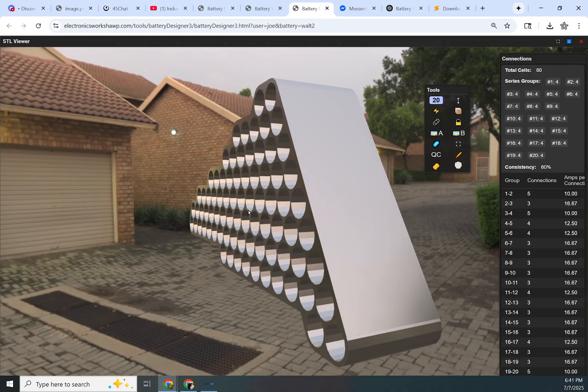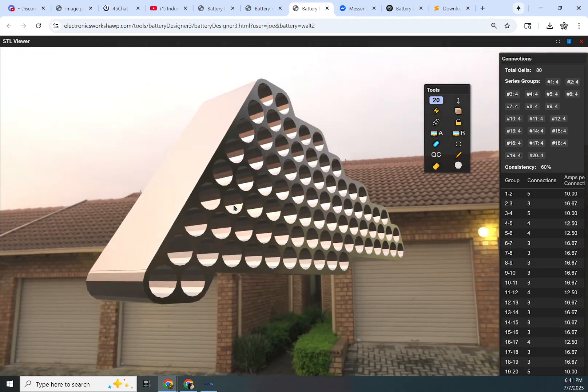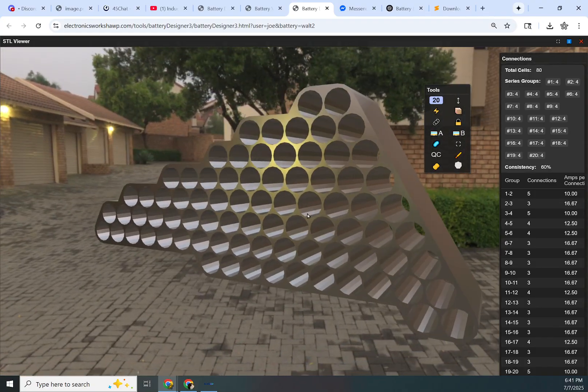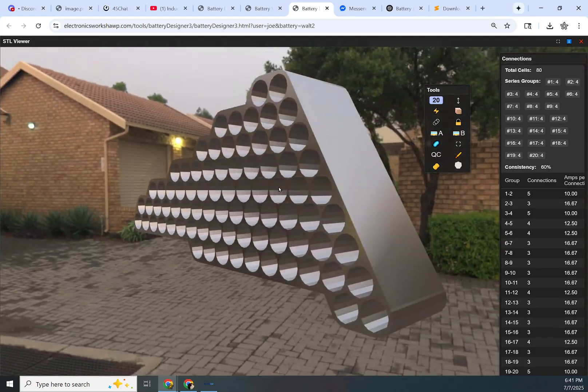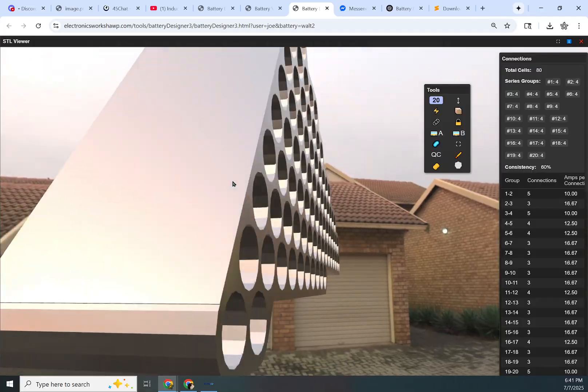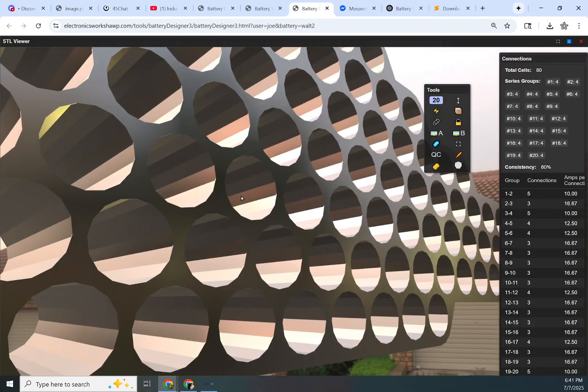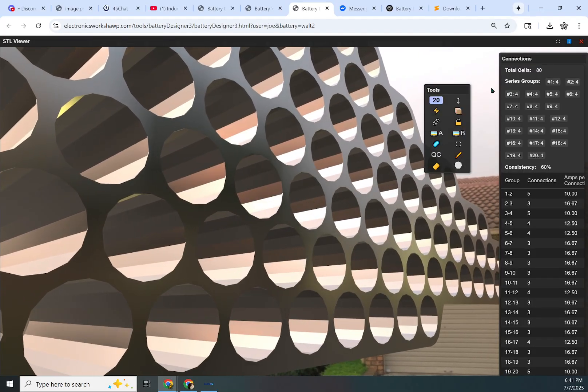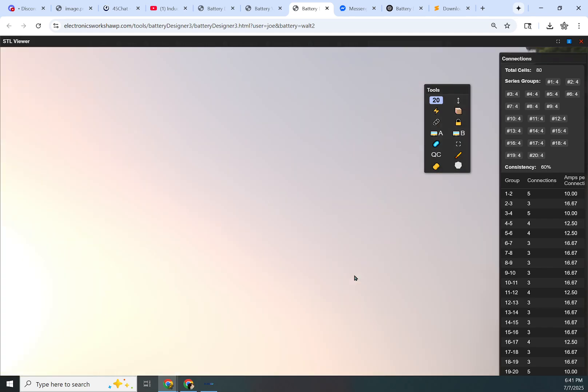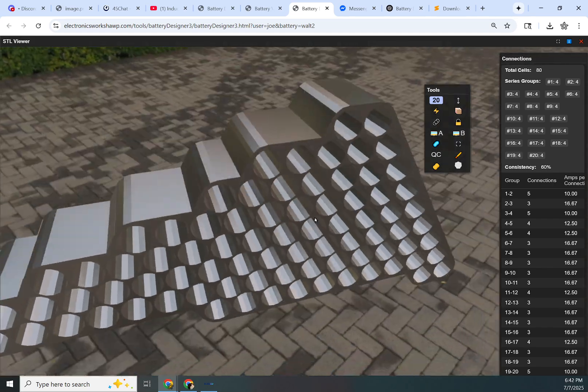I set it to not update the camera position when the new model comes in. That way you can look at something real close, click generate, wait for it to come in, and then see the change.